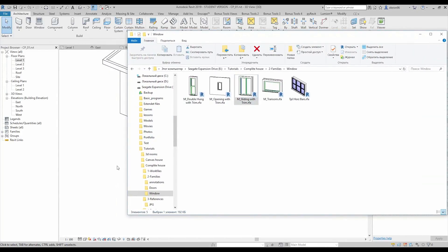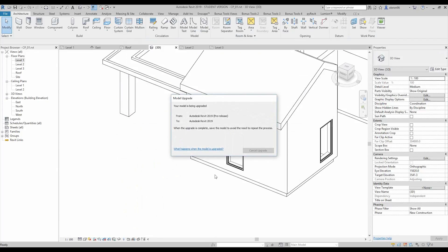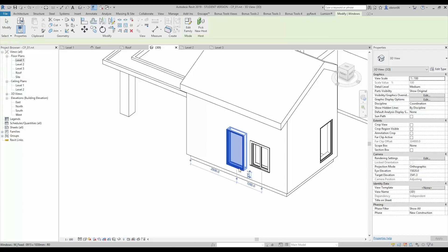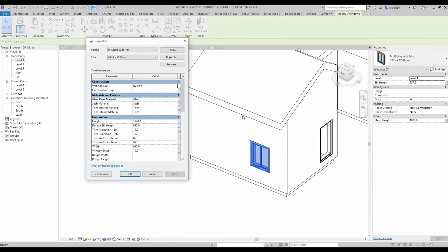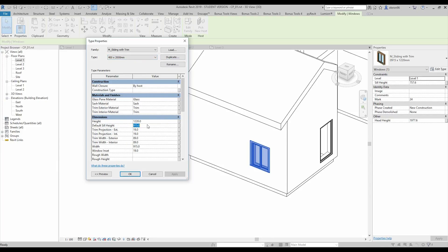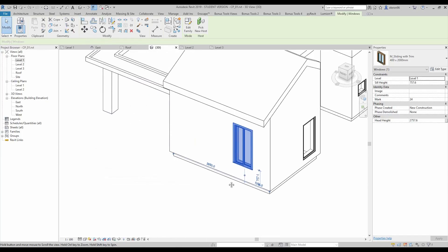We will use this one. I'll place it, delete the old window, and make the others the same type. I will duplicate it first and let's create a new type — 400 by 2000. So 400 for the width and 2000 for the height, let's try it.